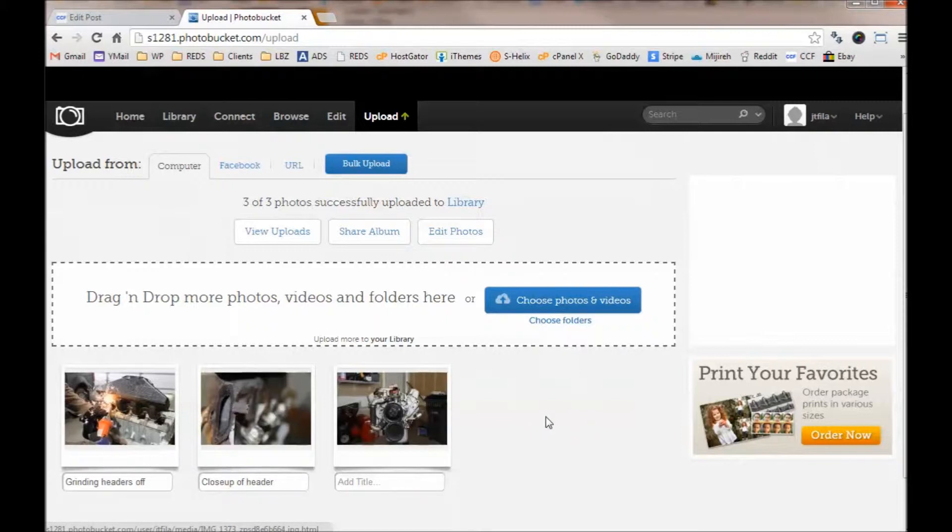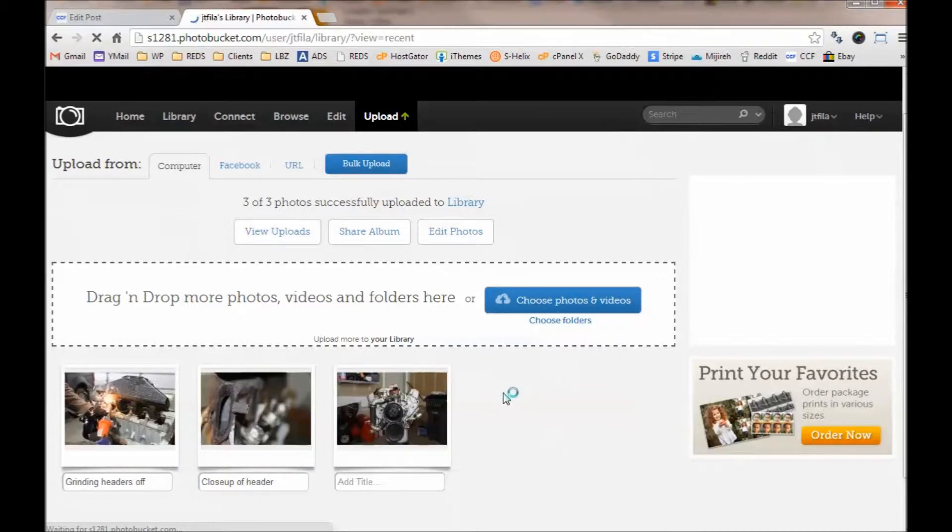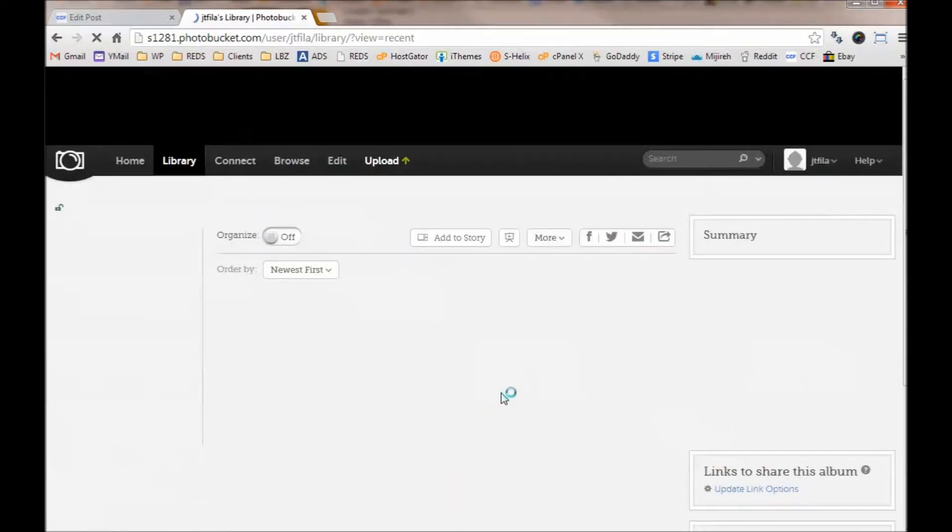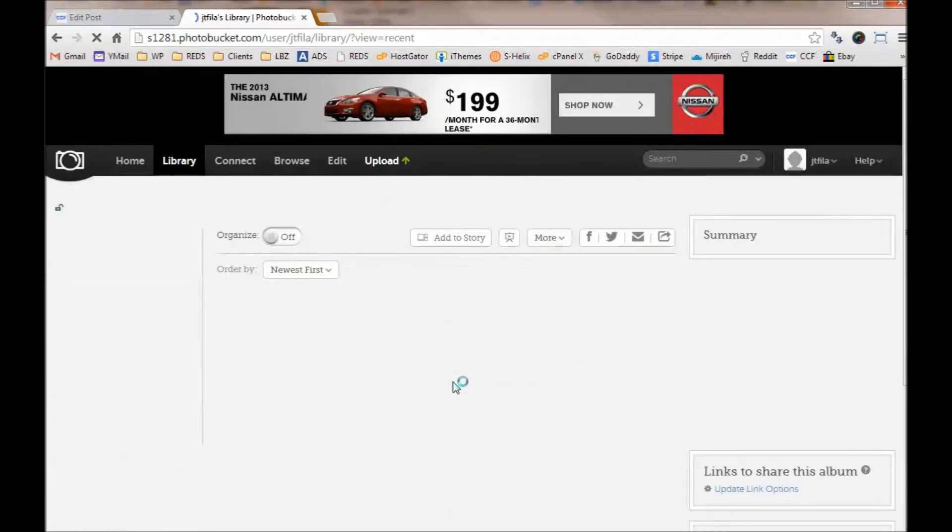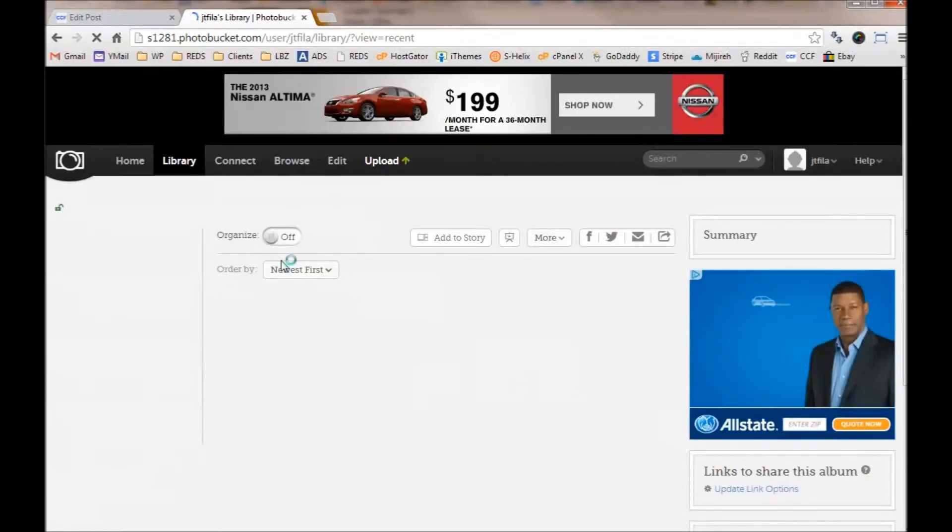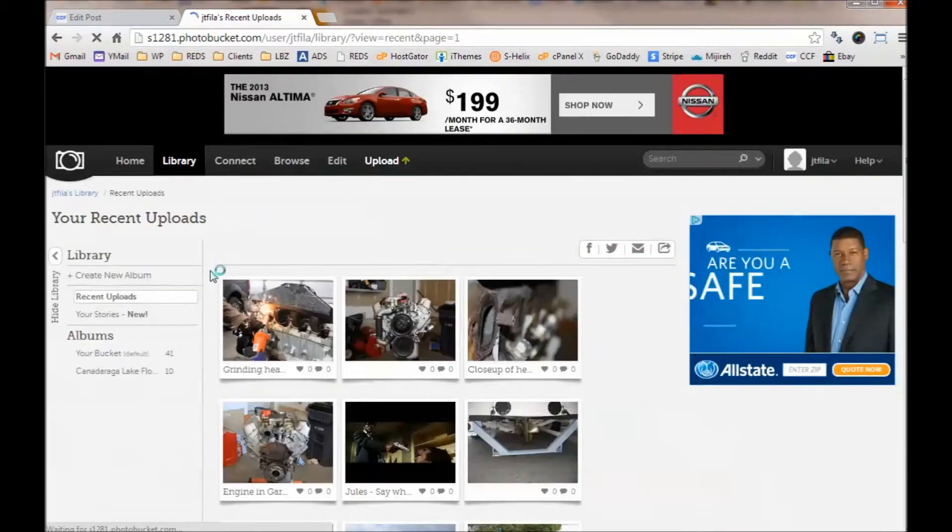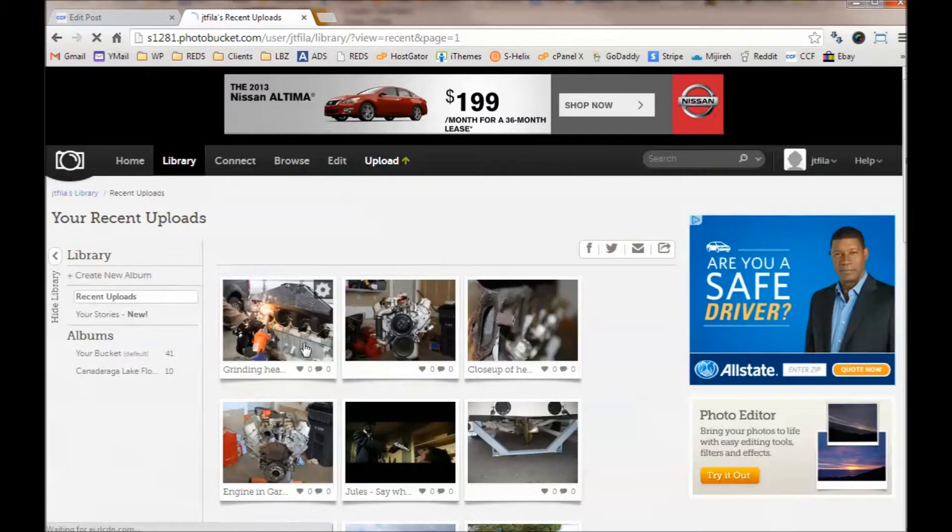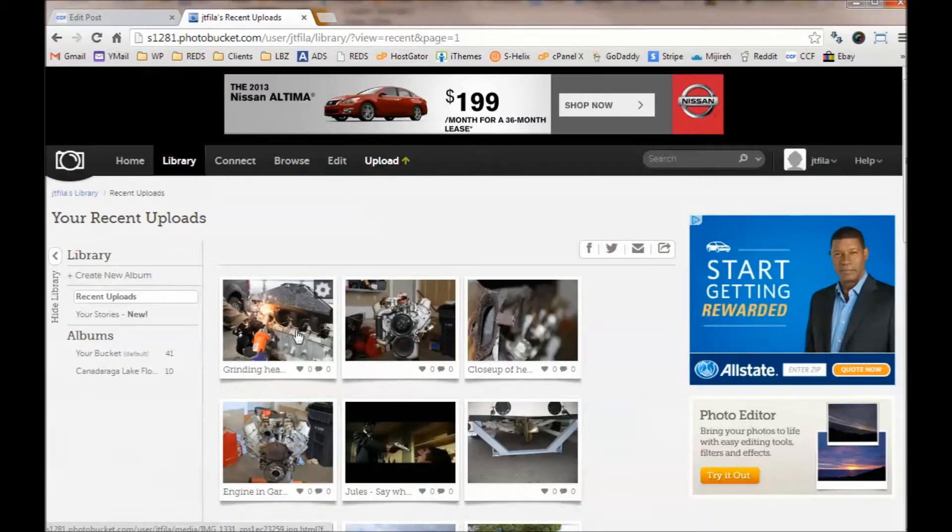Okay, what do I do now to share these? I can go to my View Uploads. Notice it sorts by Newest first, and there's the three that I just added.